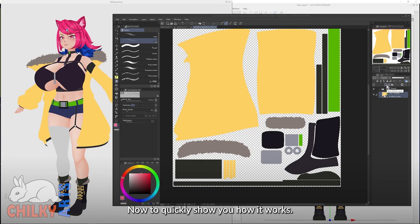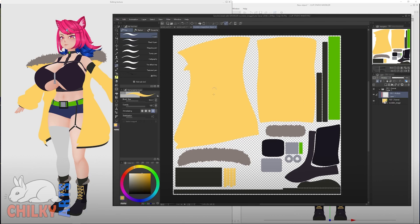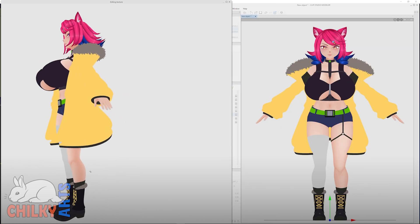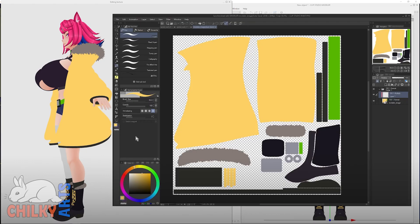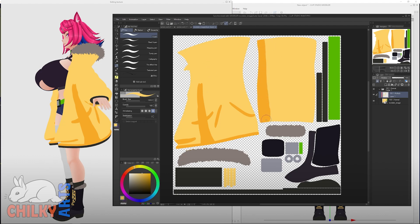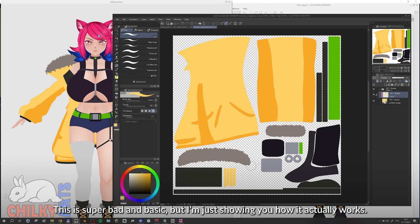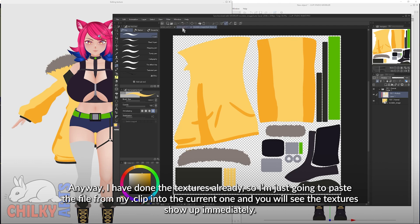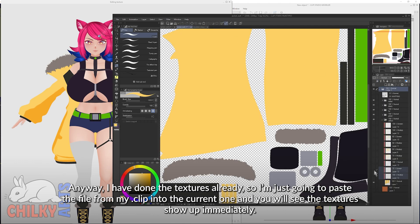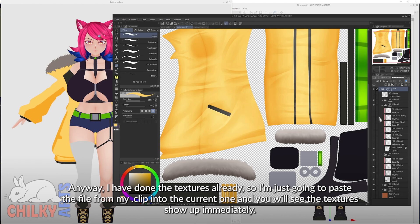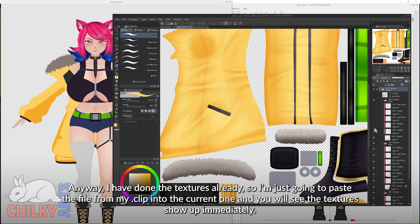Now to quickly show you how it works — it's a little bit annoying to have both Clip and Modeler on the same screen, but that's just for the tutorial. I have done the textures already, so I'm just going to paste the file from my clip into the current one and you will see the textures show up immediately.